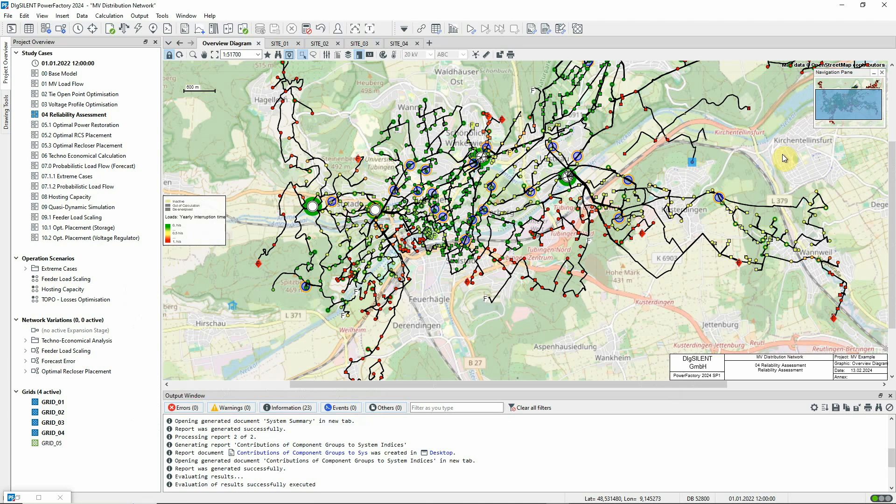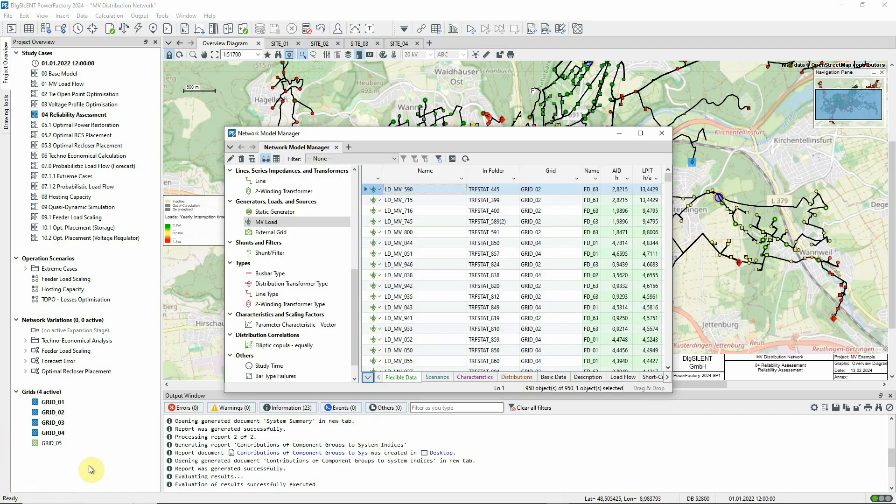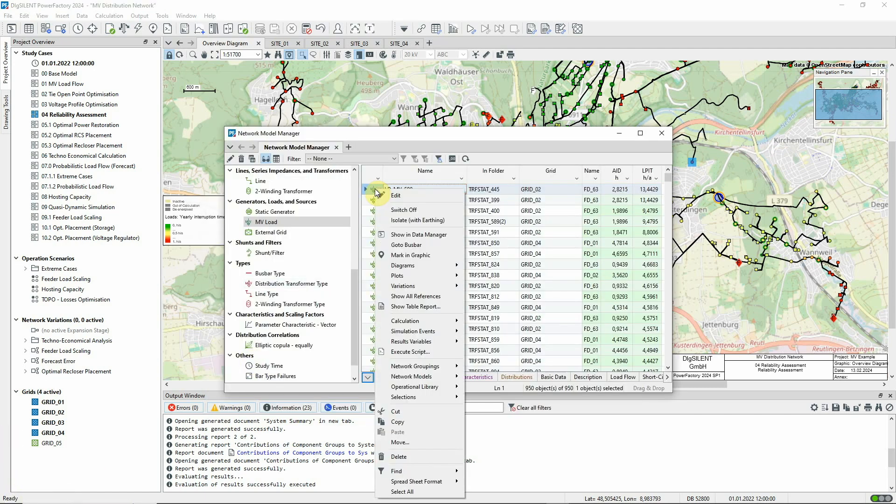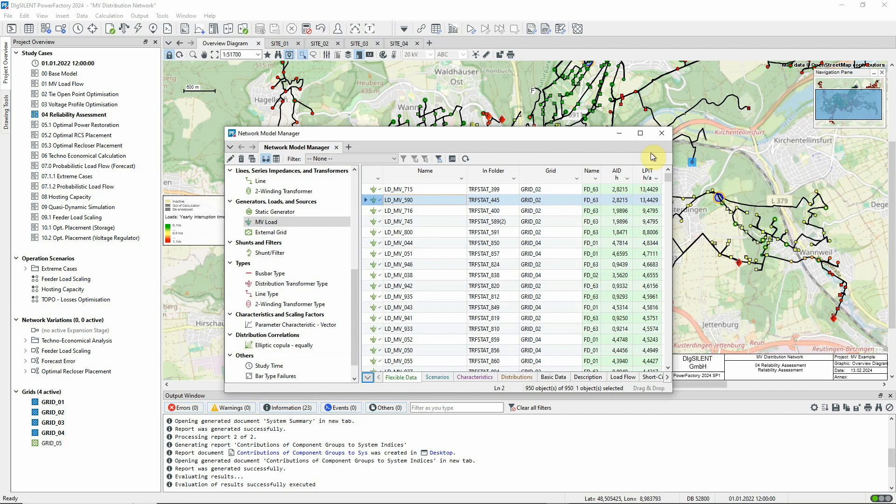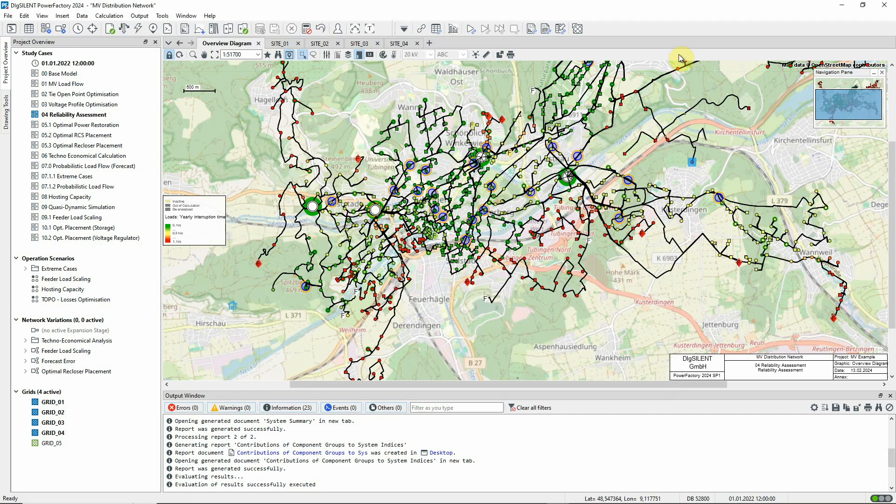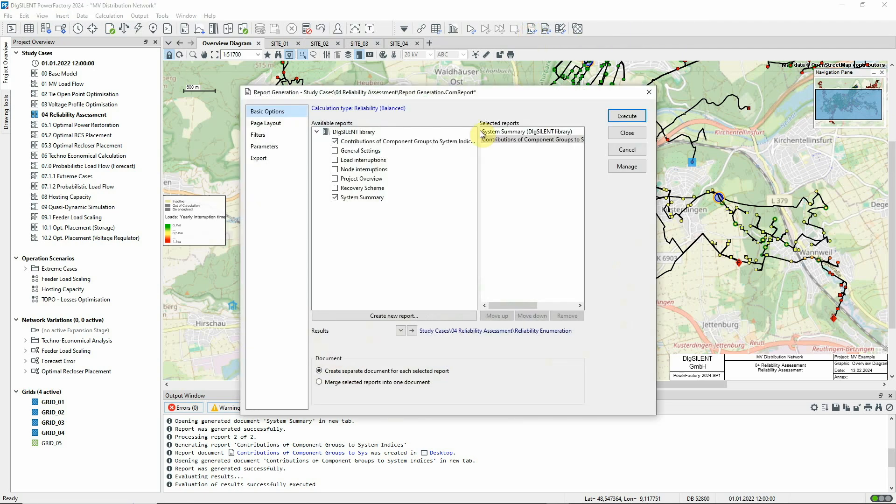We can now calculate the contributions to the indices for just this load. To do this, we'll first create a set that contains this load object. Now, this set can be used as a filter so that we can generate a report of contributions just for this load.